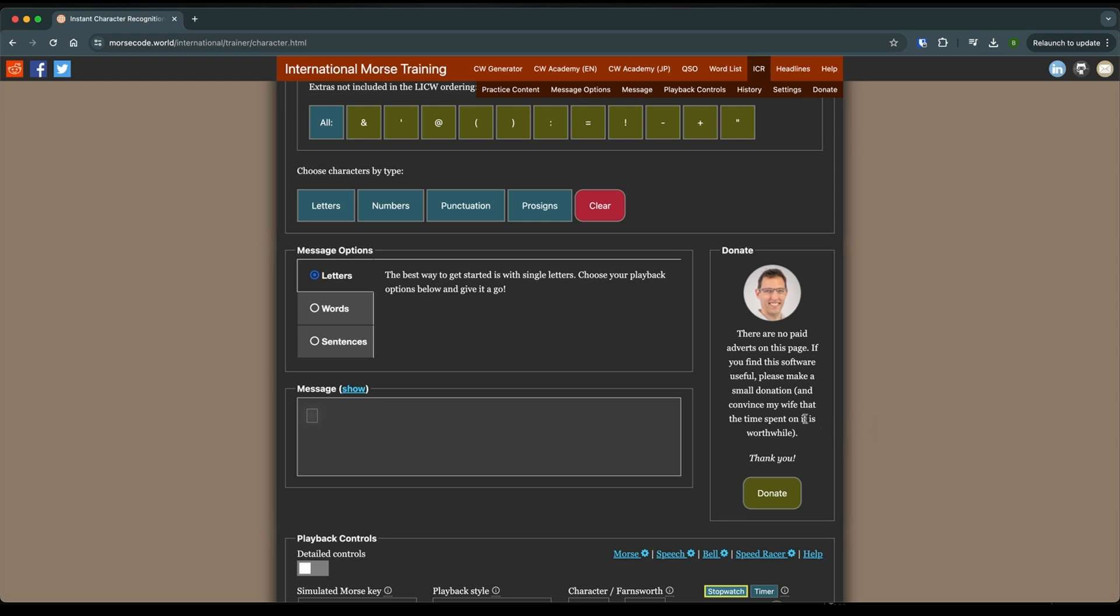So if you get the value out of this that I think you will, you might want to consider clicking this donate button and throwing Stephen a little bit of money because he does not ask us for anything to be able to use this wonderful application.